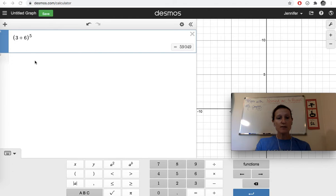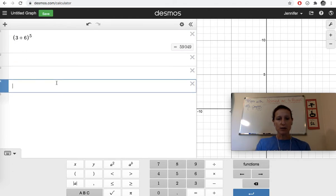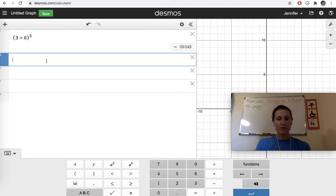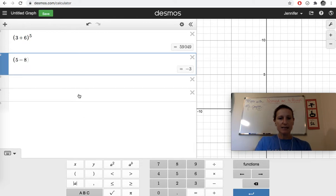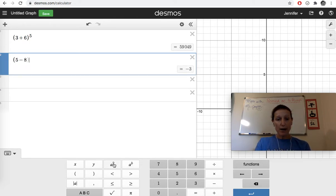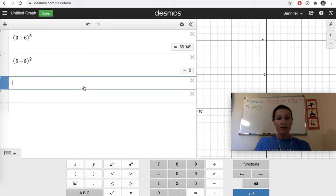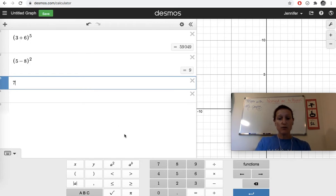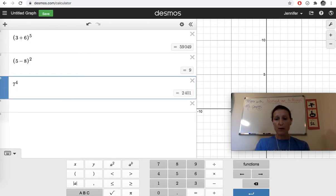So let's say we want to use some exponents here. I'm going to get a new line. To get a new line, you just click below and it'll make new lines for you. So we are going to do, let's see, 5 minus 8, raised to the... Now, if you want a square, if you want to square something, you just hit squared. However, if you want to do 7 to the 4th, you're going to use this A to the B power. That's going to give you a fourth power.